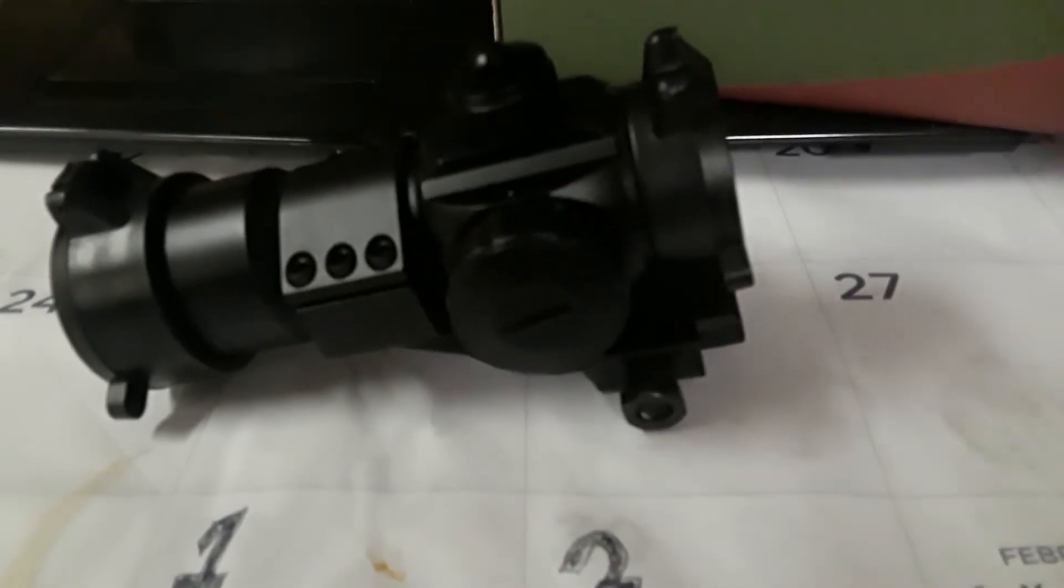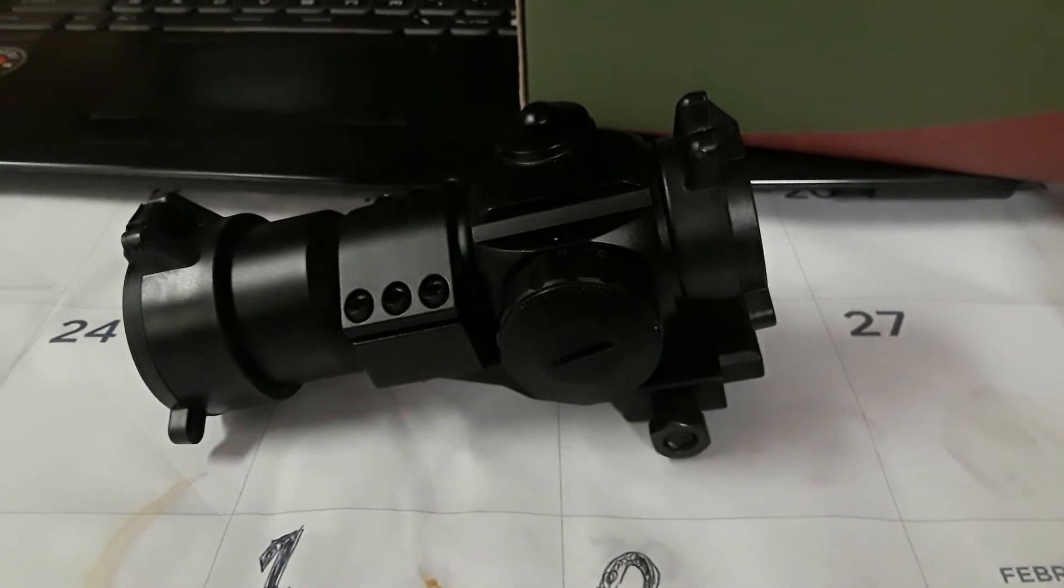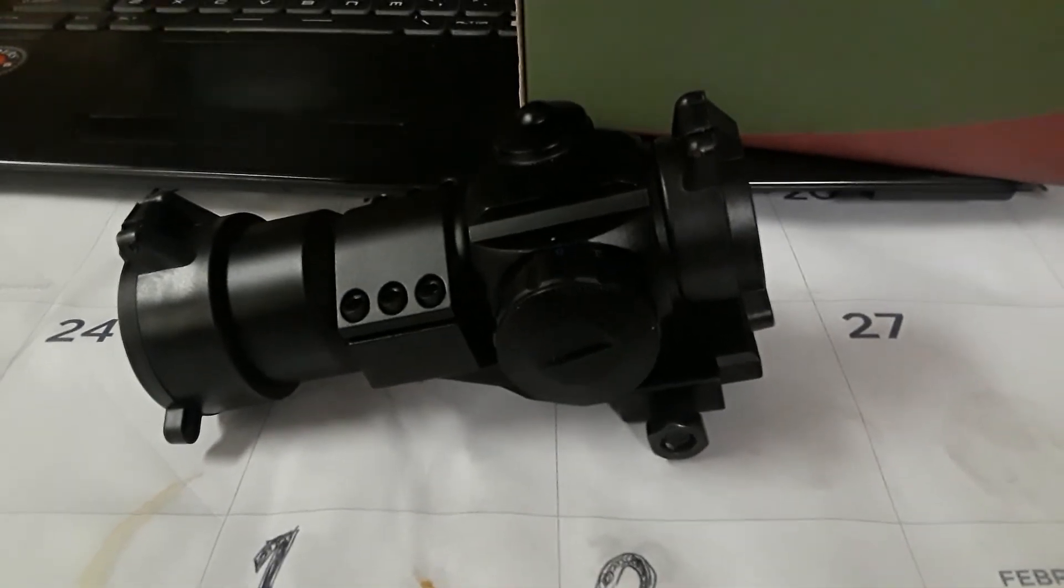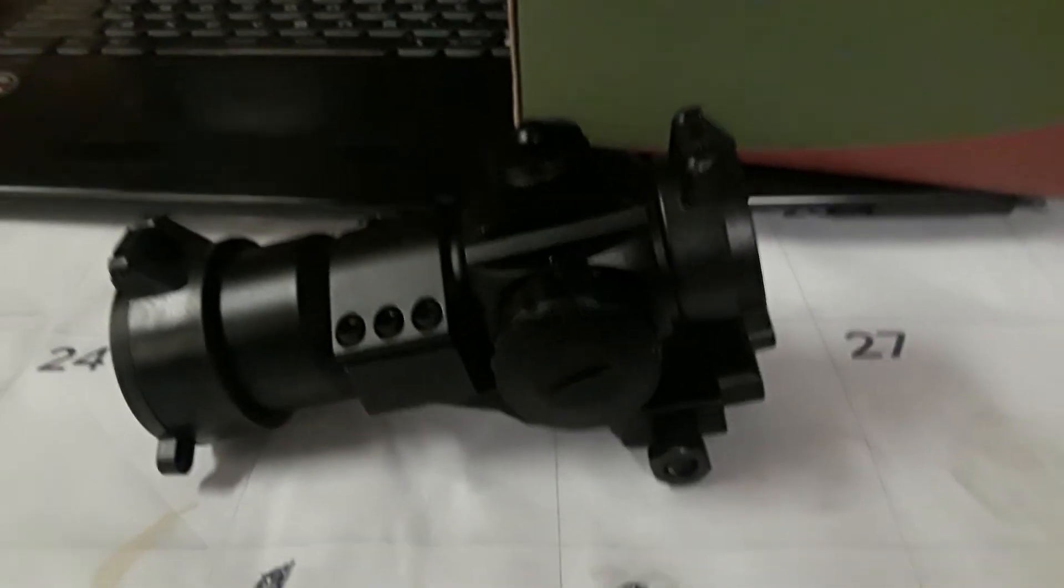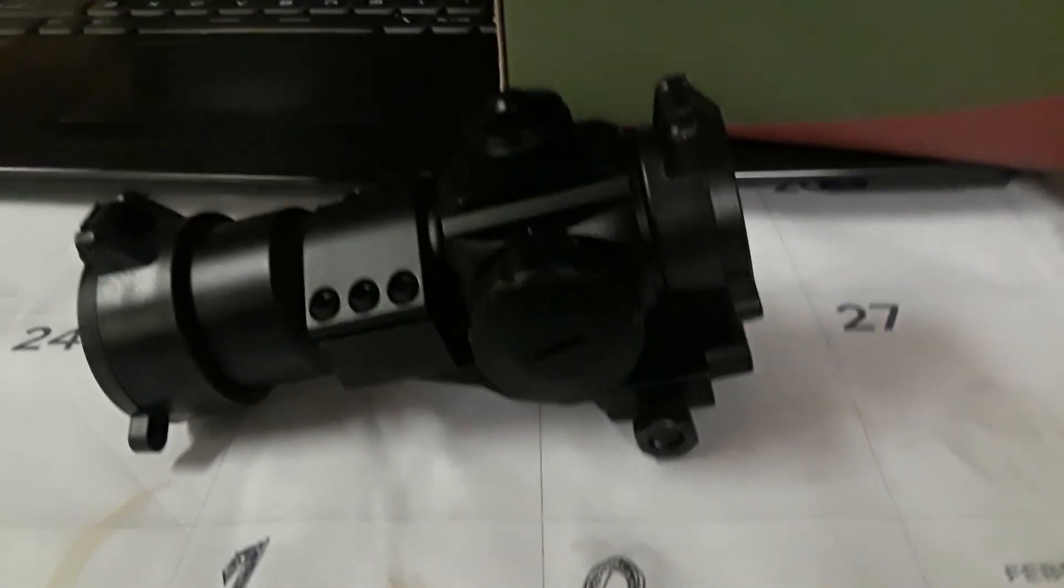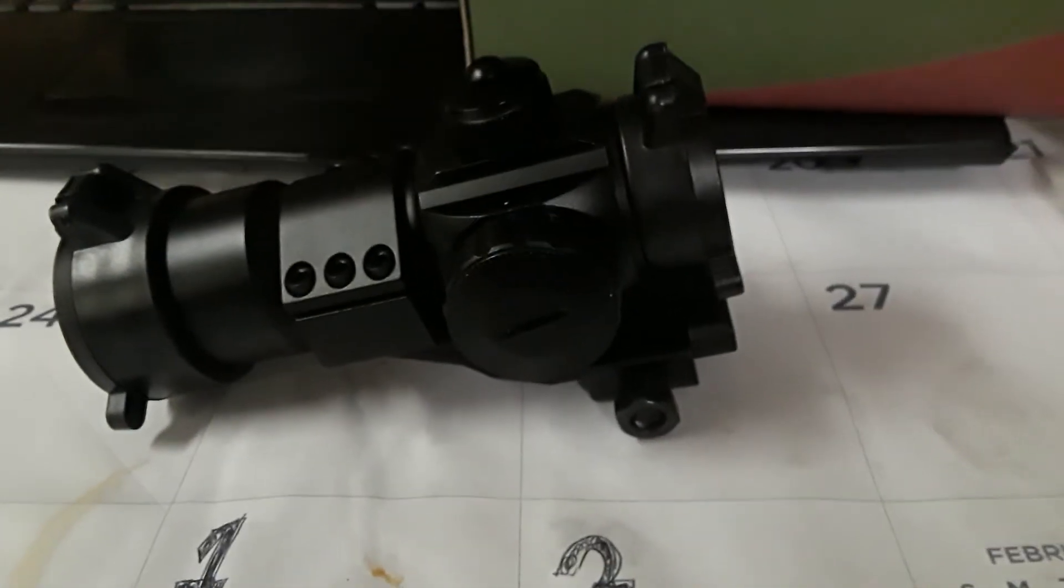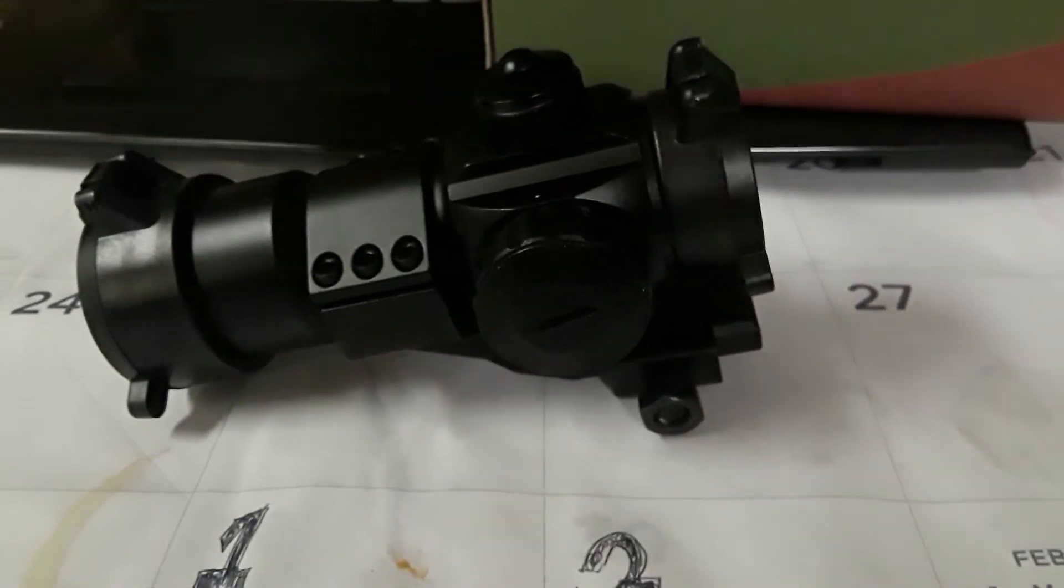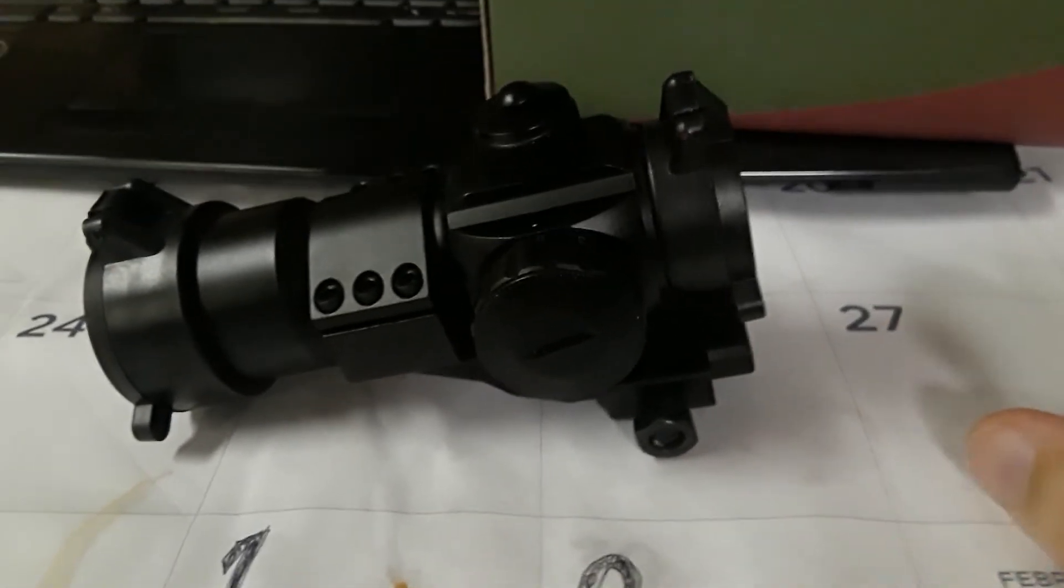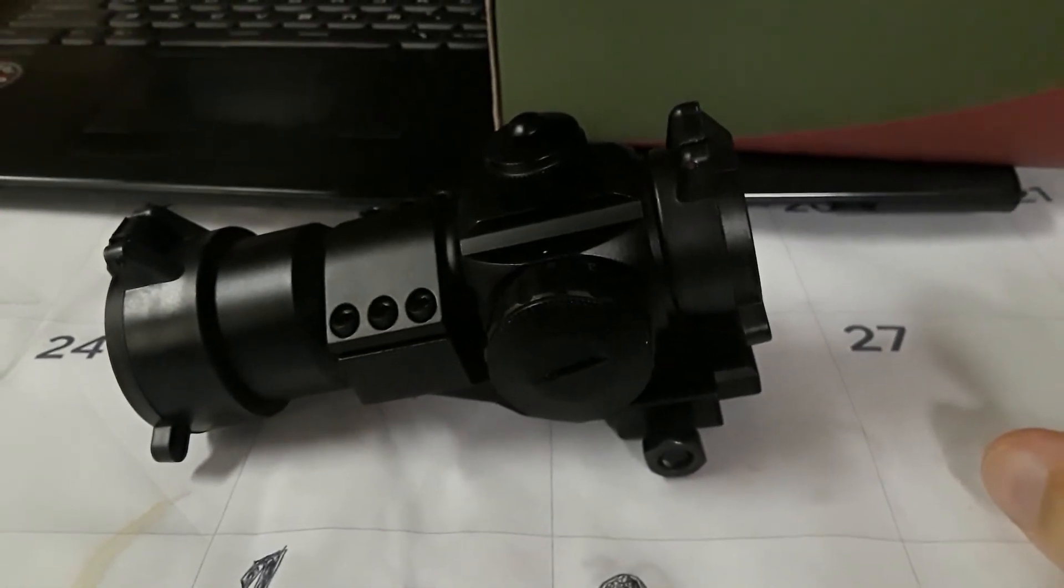When I do the review on the rifle that this is going on, I will update you on the MOA on them all, because they're all the same. It's one by 30 power, so you only get one power magnification. Great if you're shooting under 100 yards. Better if you're shooting, a lot better if you're shooting under 25 yards. That's just my opinion.